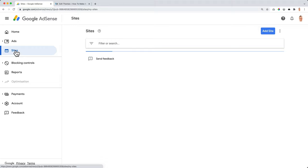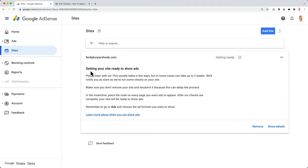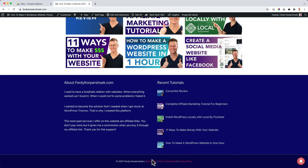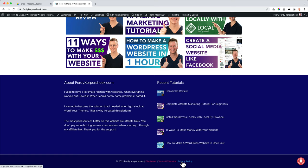If I go to sites over here at the left, I see my website FerdyCorpshook.com is getting ready. If I click on it, it says bear with us. It will take a few days, but in some cases up to two weeks. You don't need to resubmit it. Just be patient. Well, since we need to be patient, what I can do, I have a disclaimer over here in terms of service and privacy policy. But I want to do one more thing.